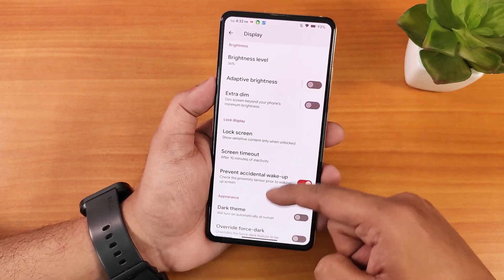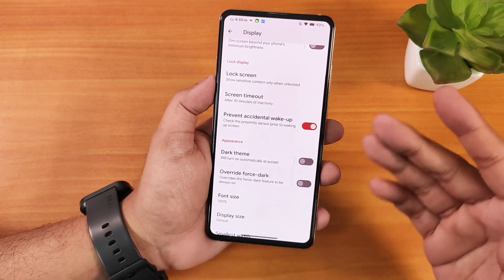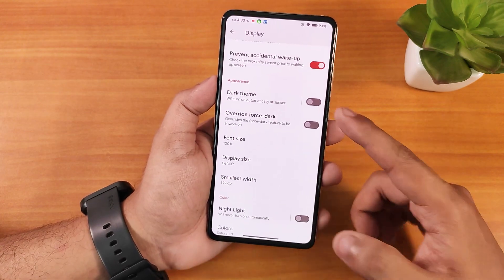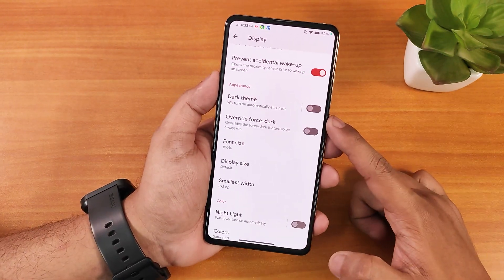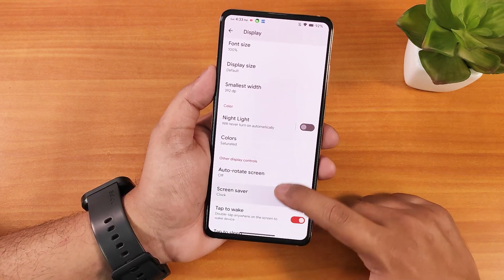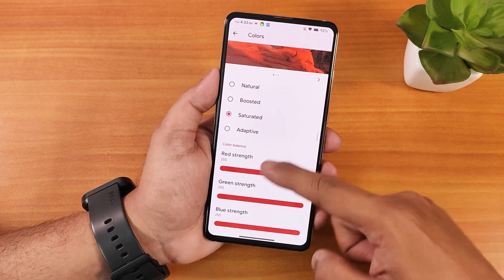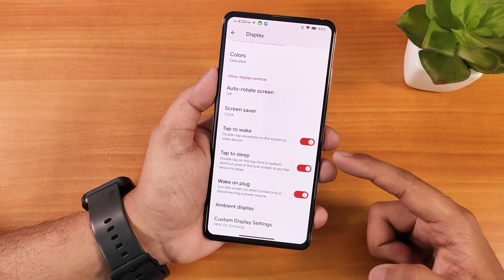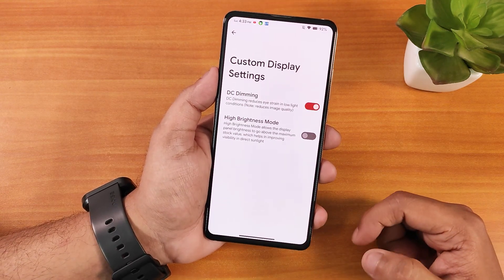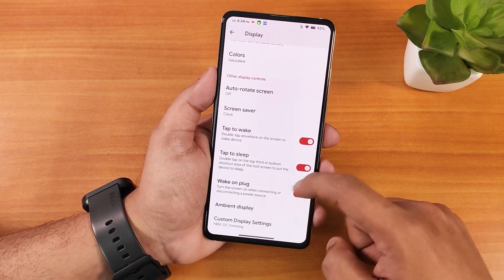In display settings we have brightness, adaptive brightness, the extra dim feature, lock screen settings where you can disable the double-line clock, always-on display customization, and screen timeout up to 30 minutes. There's prevent accidental wake-up, dark theme, override force dark, font size, display size, smallest DPI, night light, RGB color customization, double tap to sleep, wake on plug, and custom display settings including DC dimming and high brightness mode.